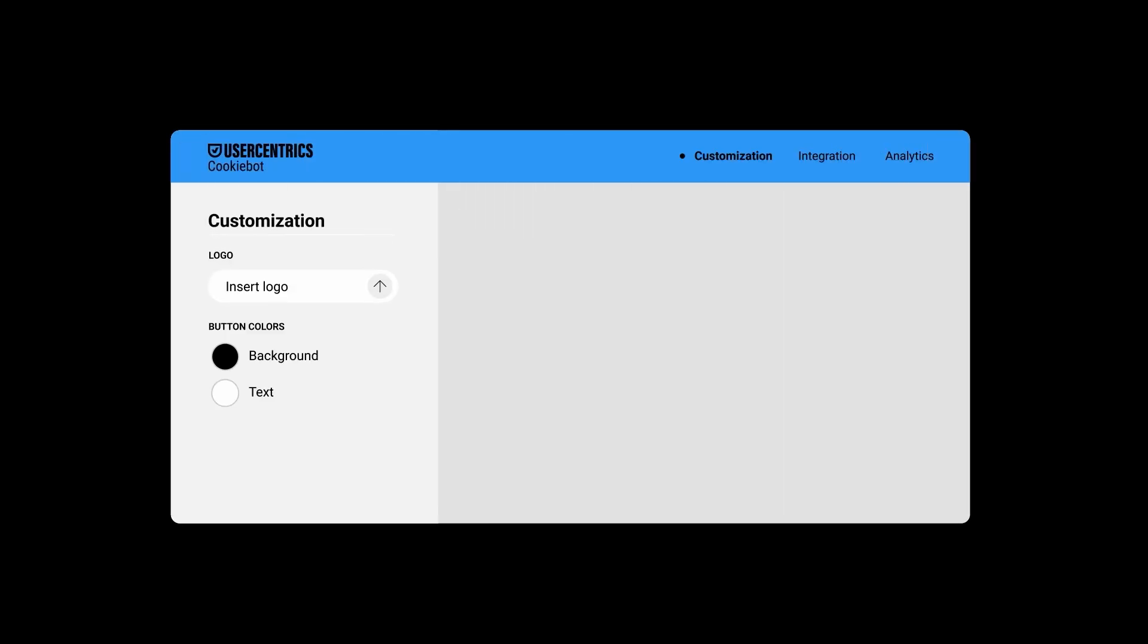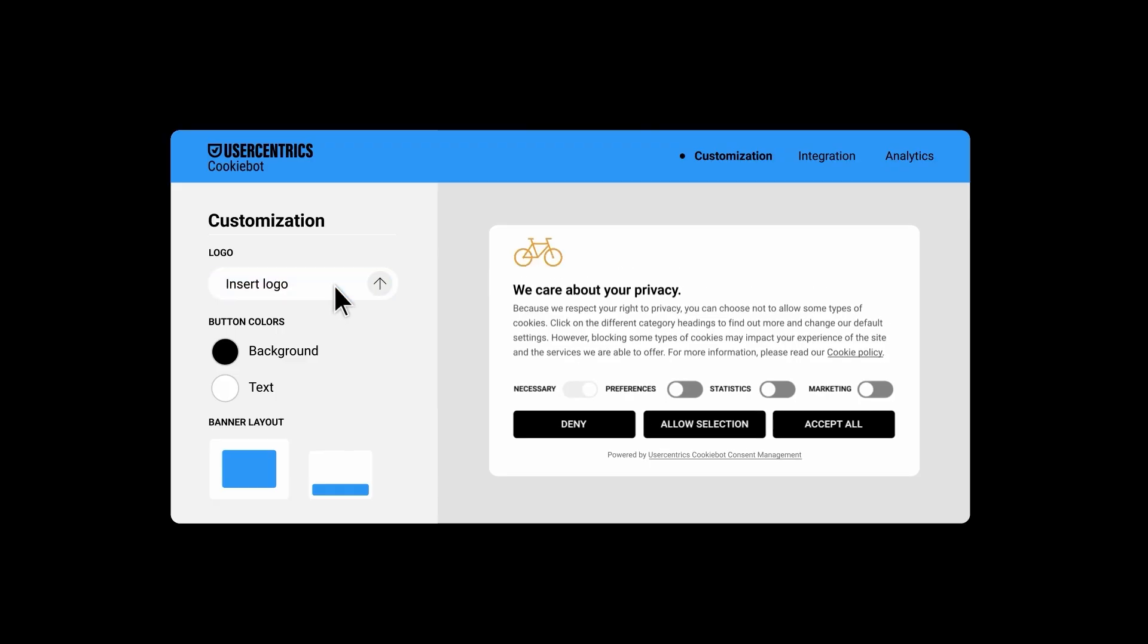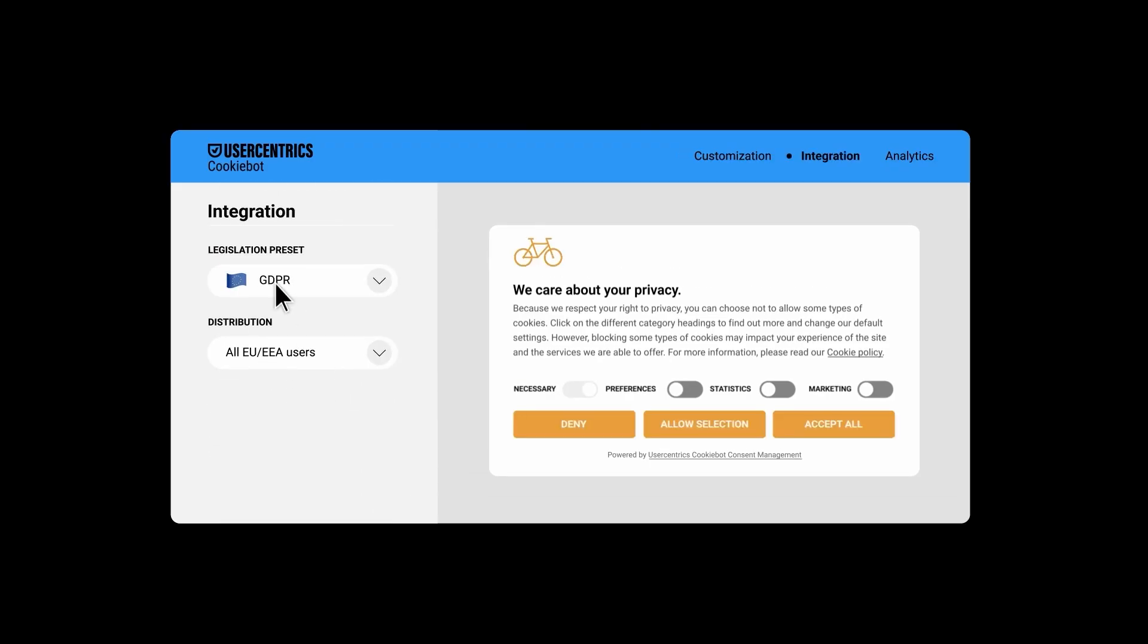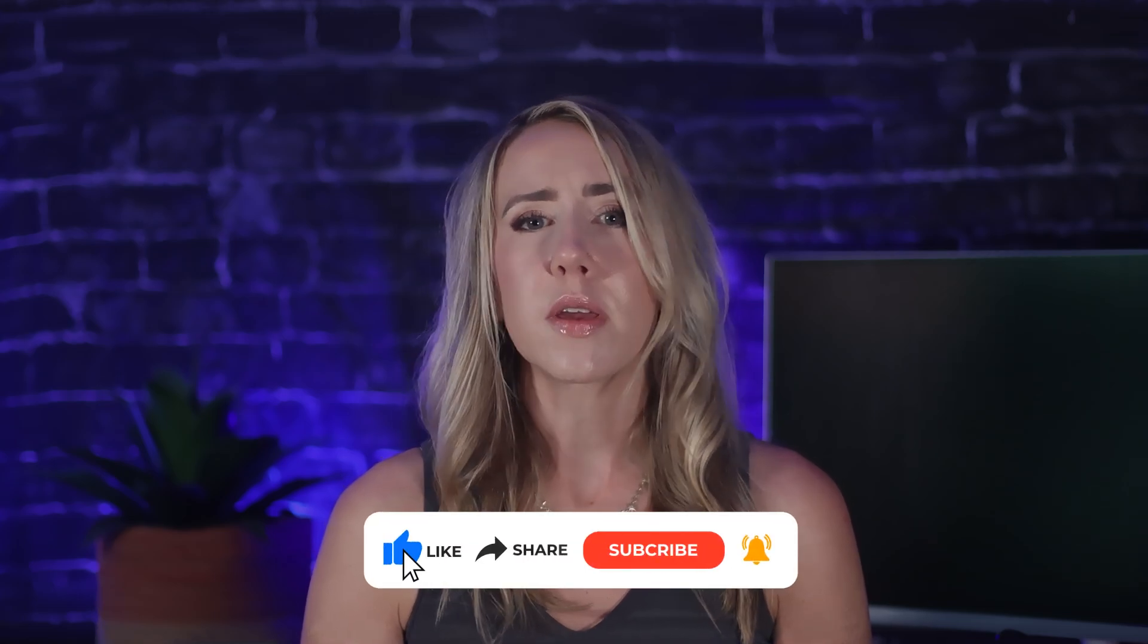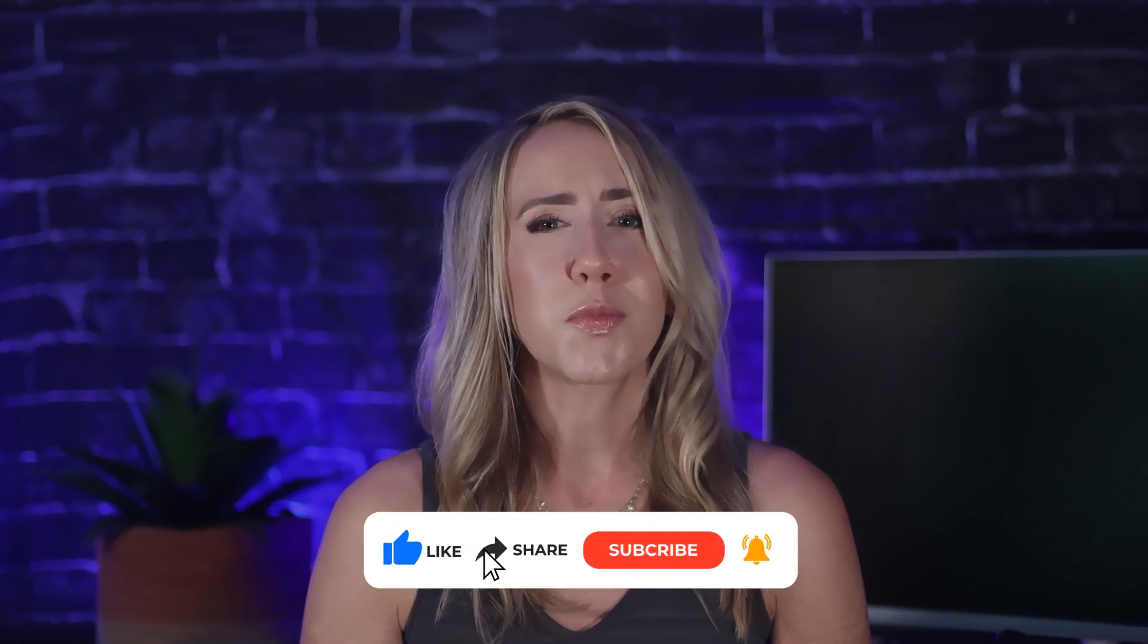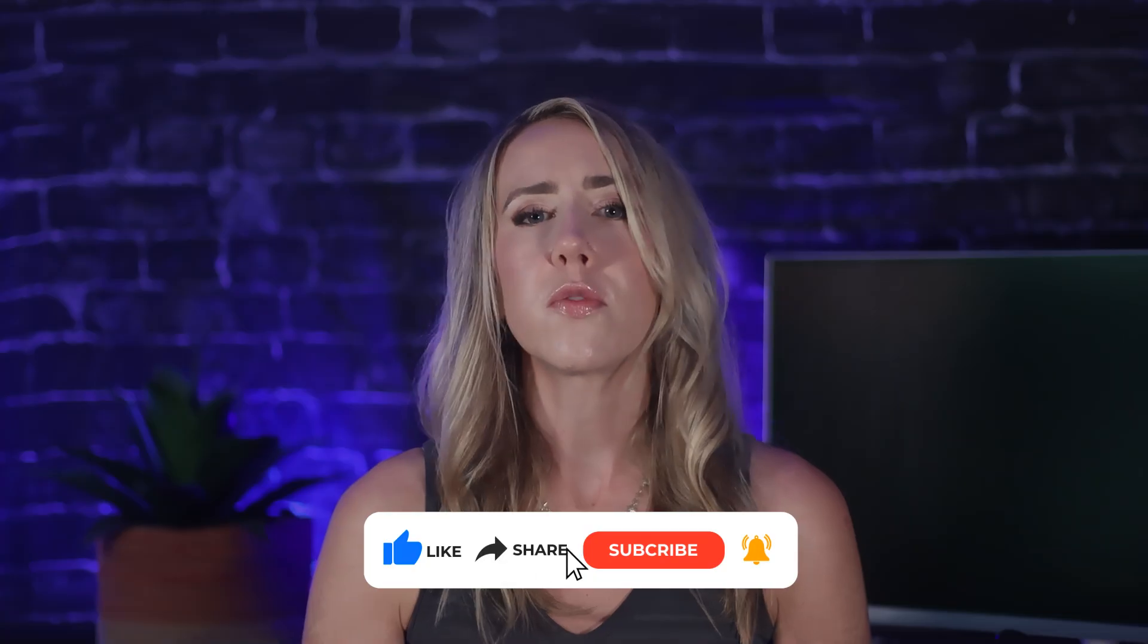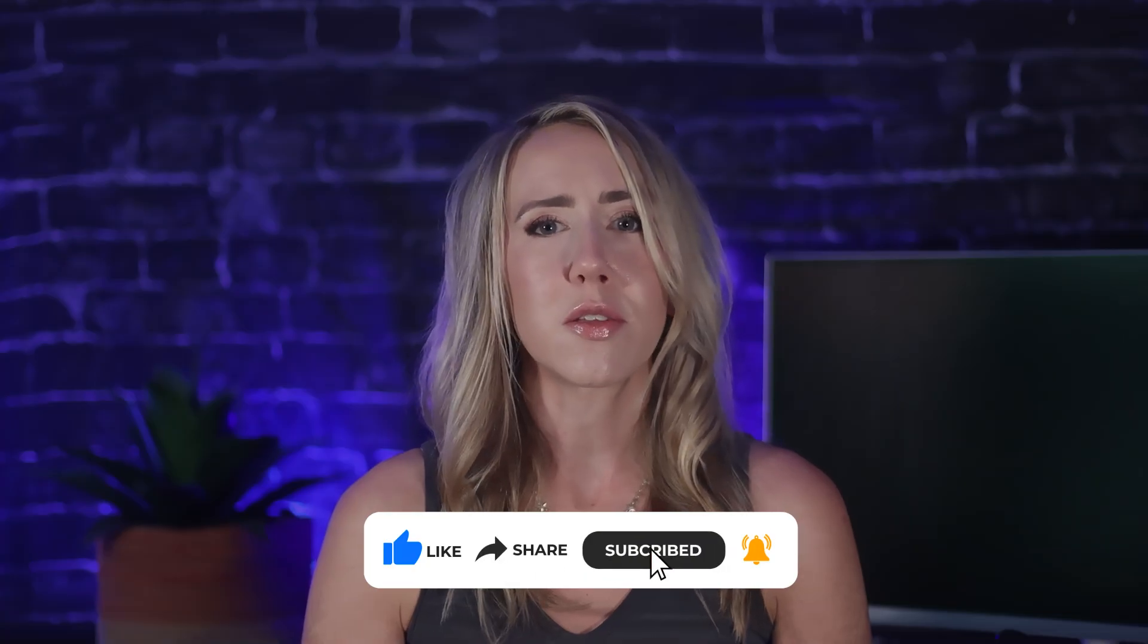If you want to try this out for yourself, I'll leave a link below where you can start a free 14-day trial of CookieBot. All of those details are in the description. Before we get started, if you find this information helpful, make sure to give the video a like and subscribe so you don't miss future tutorials like this one.